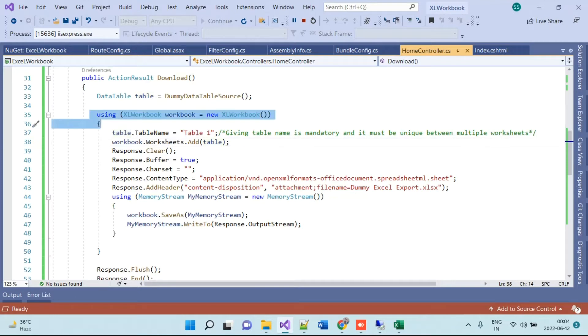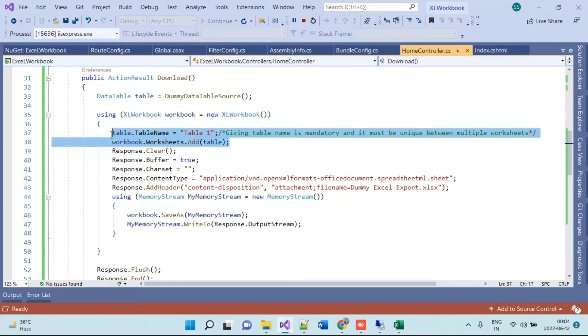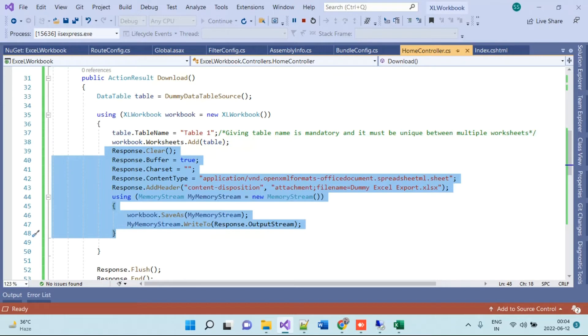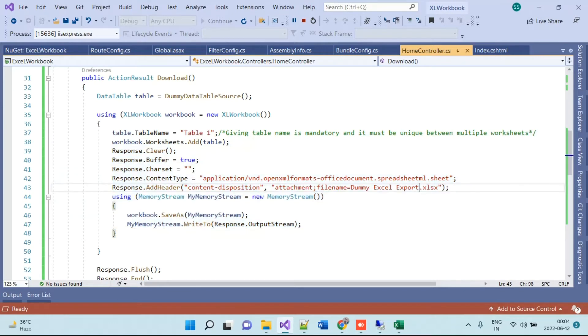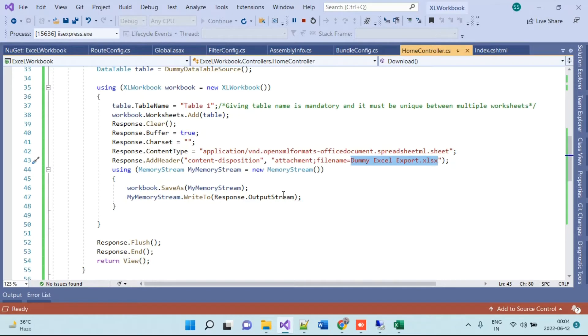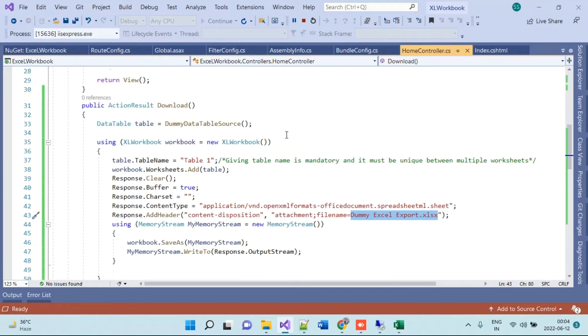Here we are initializing the XLWorkbook and we are adding the data into the workbook. This code here is because we don't want to save the file anywhere and we will just download the file as an Excel file. In this code you will pass the file name which you want to download, so it will just create a file and download as a response.